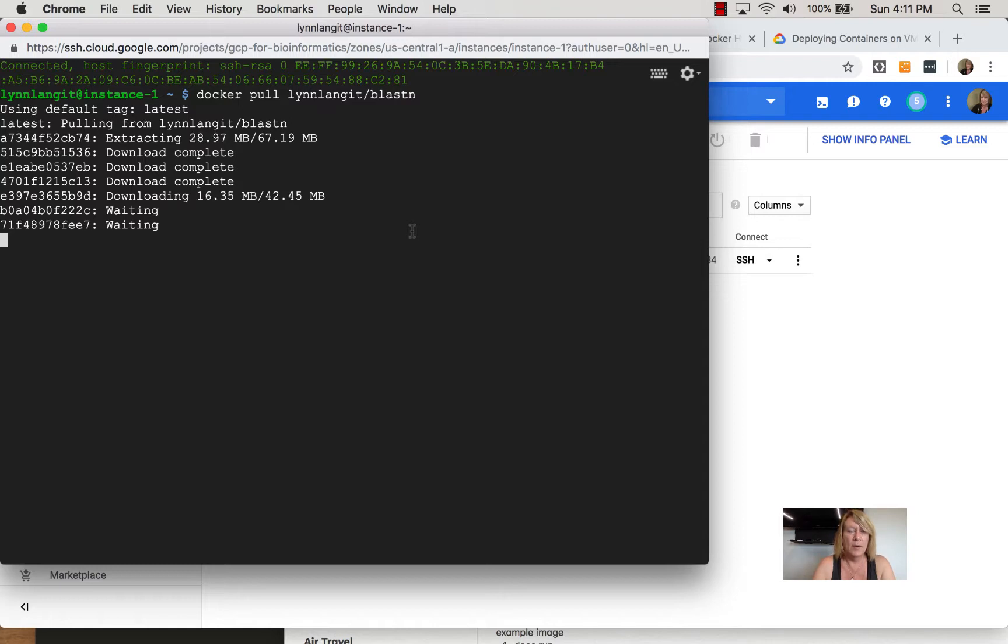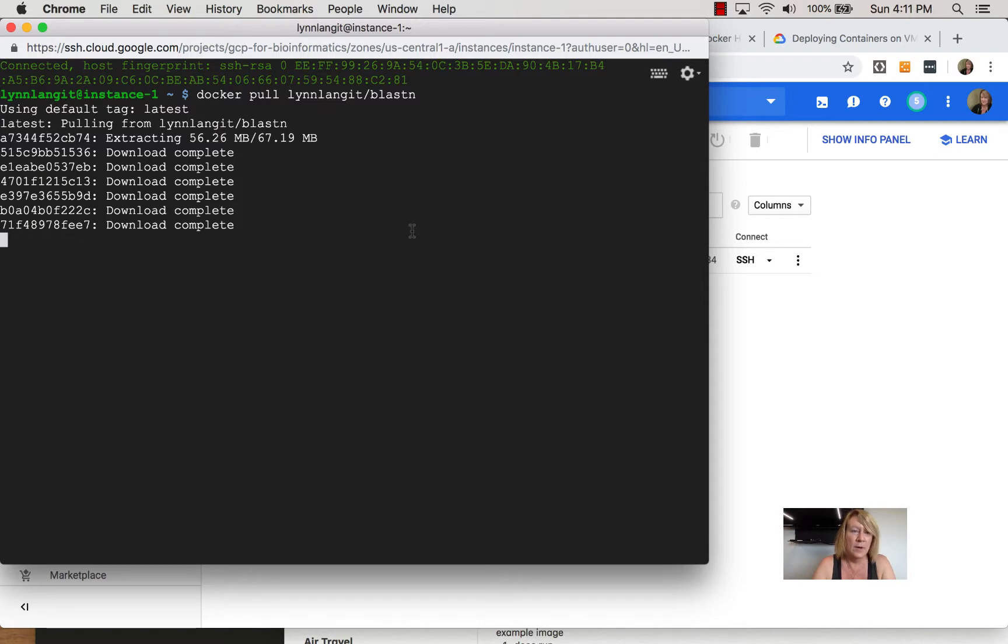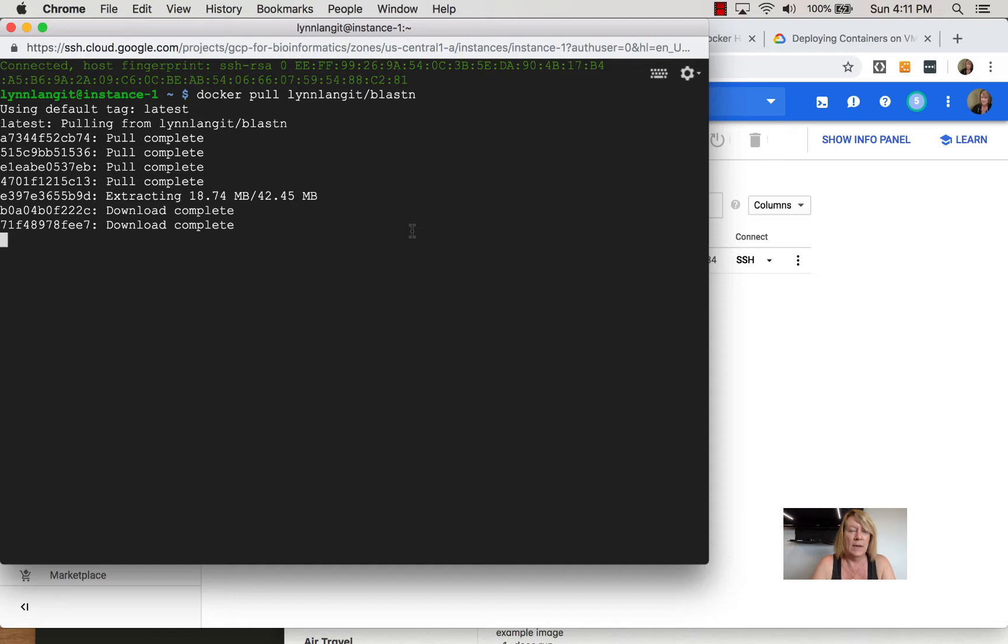Once the image is pulled down we can use our standard docker commands in the terminal, docker run, docker execute for example, and we can test out our image on this VM.